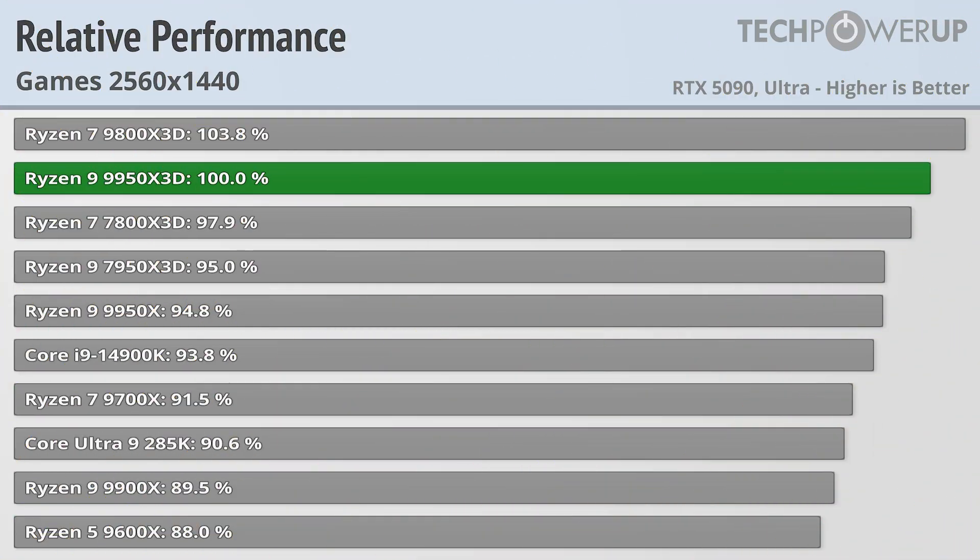Dropping down to 1440p does give the RTX 5090 a bit more breathing room, which causes these CPUs to spread a bit further apart, although the overall order remains basically the same.